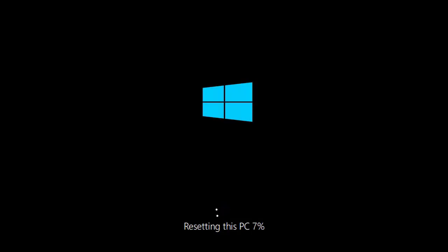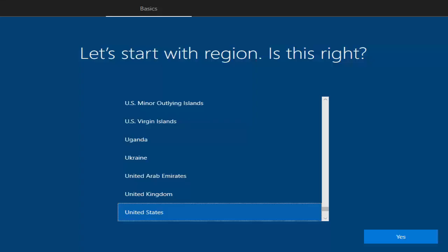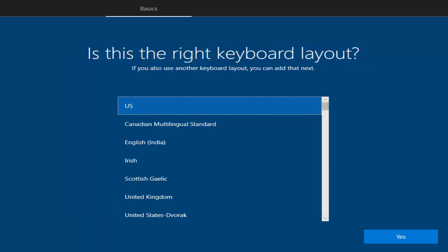Once you click Reset, the resetting process will start. This process might take one to three hours, so just leave your PC somewhere safe. My Windows is now factory reset, so I can switch off my laptop power and give it to the new user. I hope you enjoyed this video and I'll see you in the next one.